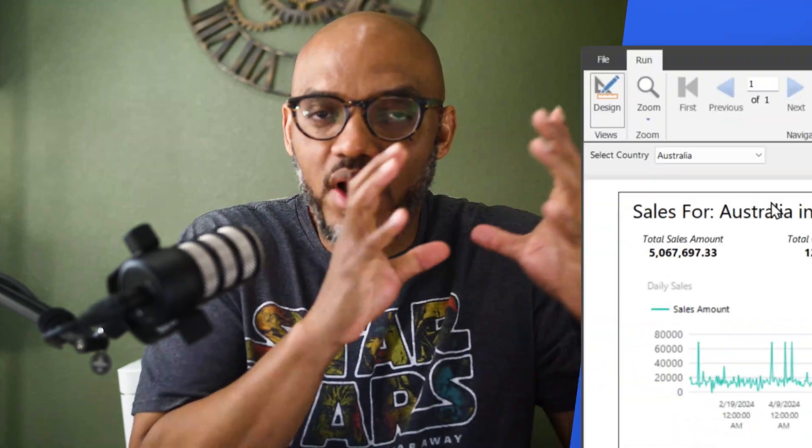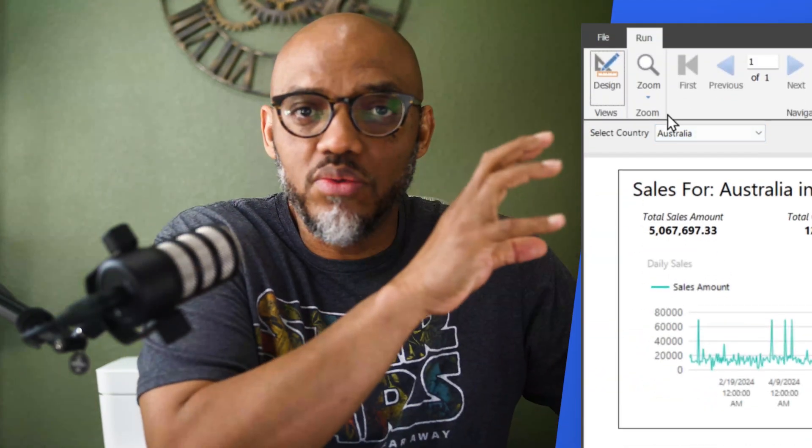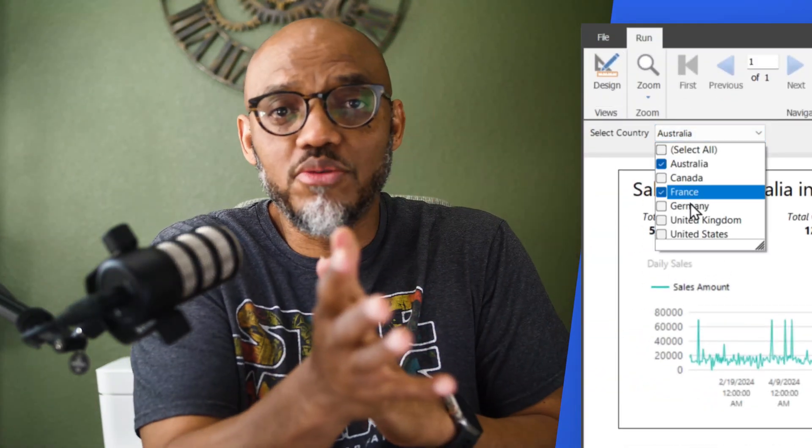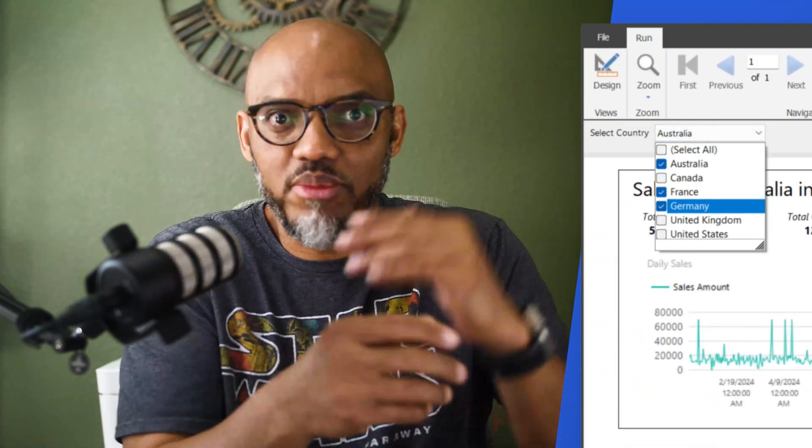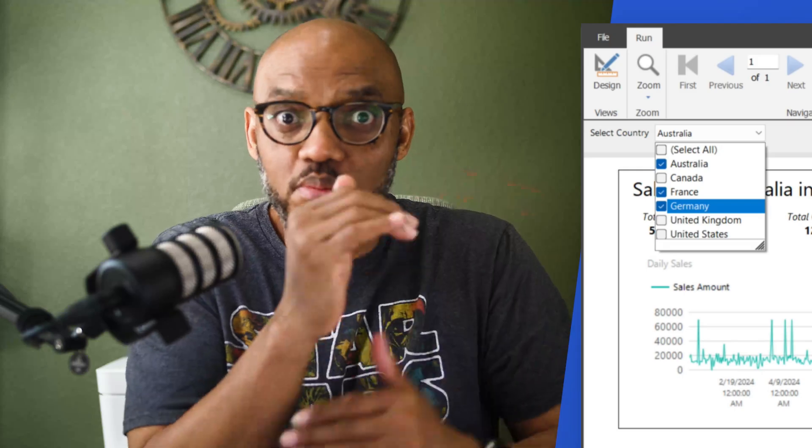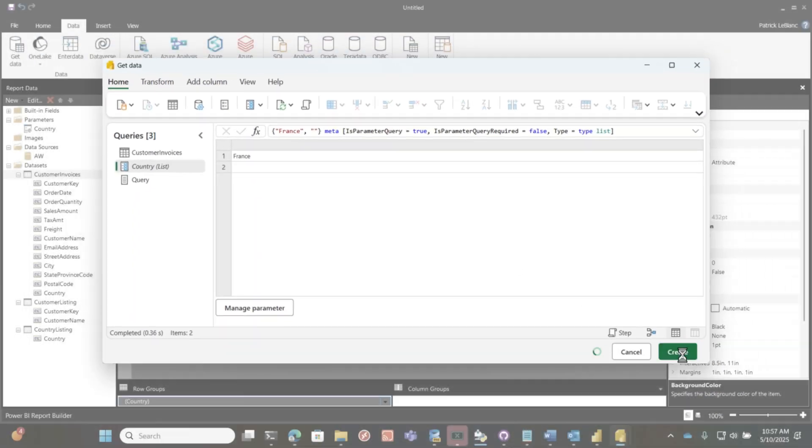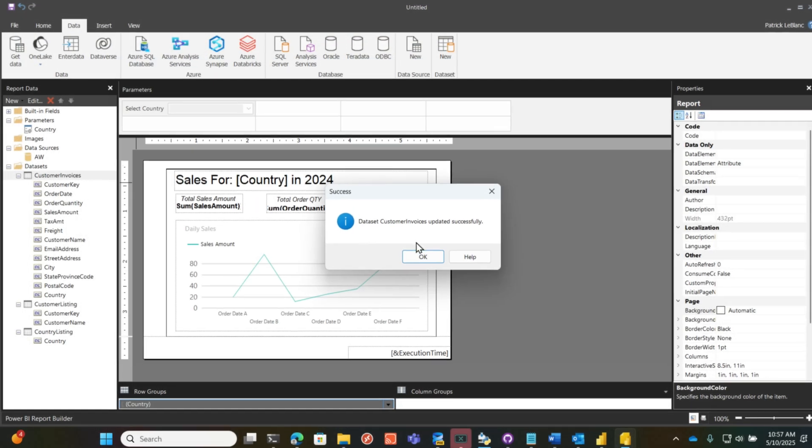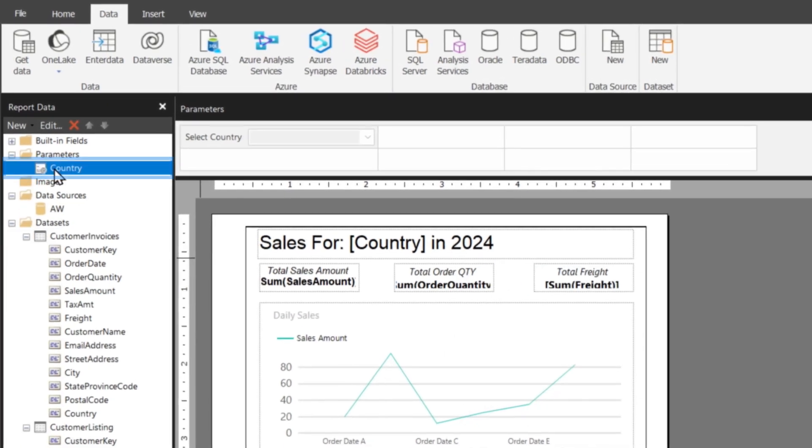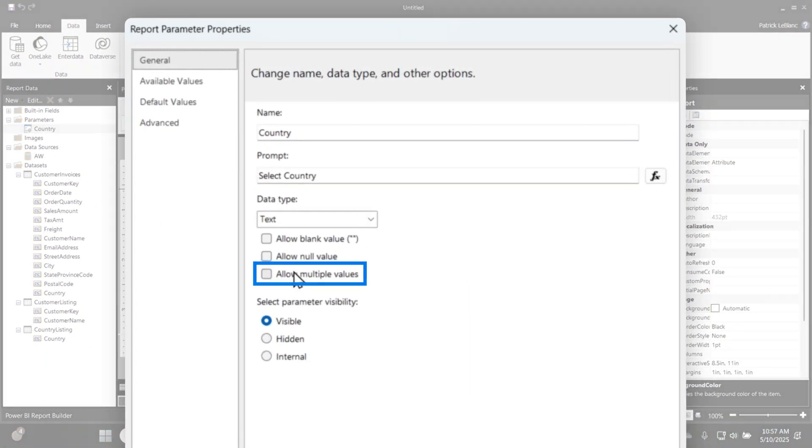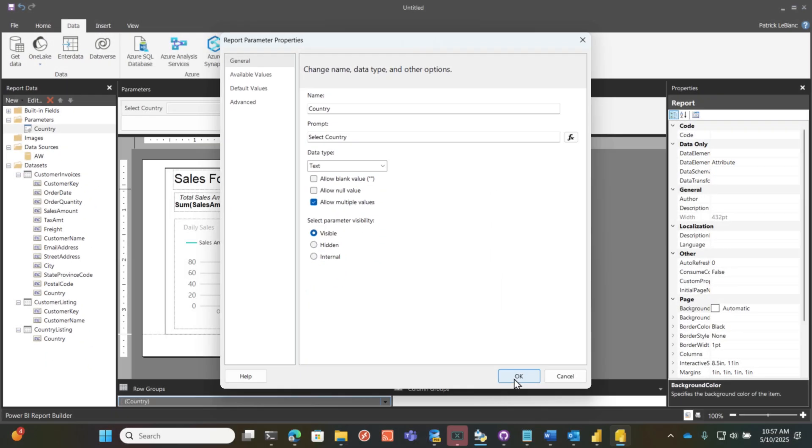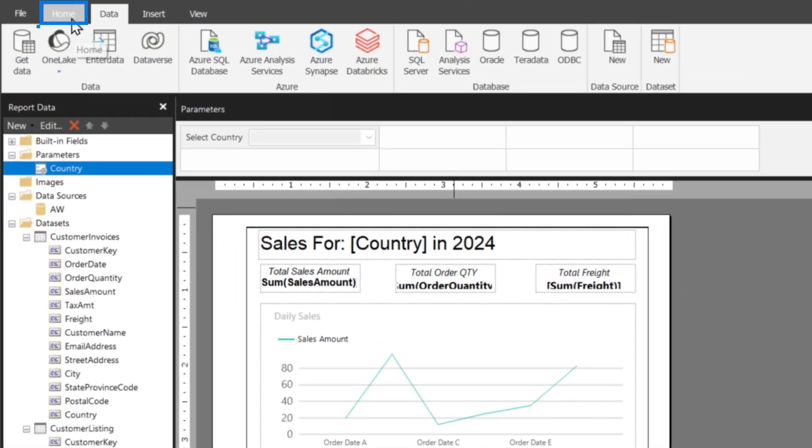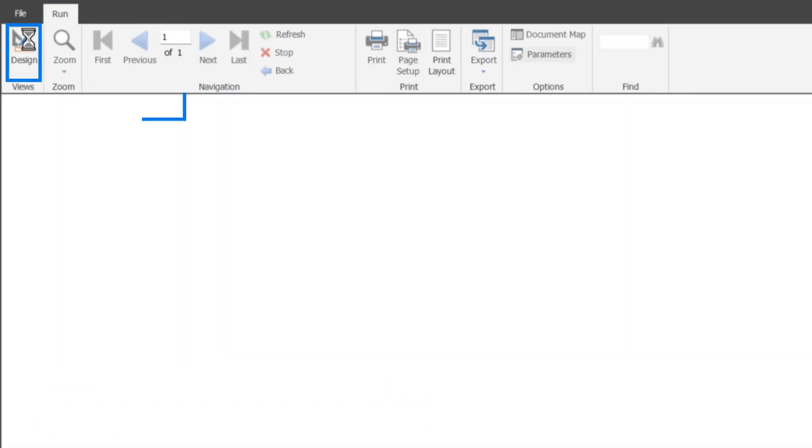And so my thought was, if I go back to my report, change my parameter from a single value to a multi-value, it's going to pass it in. Let's see if that works. So now we're going to go back here, choose create, and then I'm going to go over to country, my parameter, and I'm going to change it to multi-value. That's all I'm going to do. And I'm going to click okay, and I'm going to run my report.